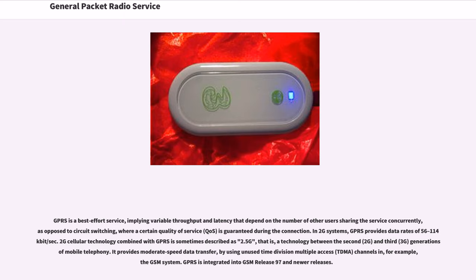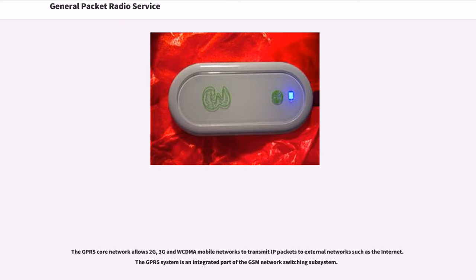GPRS is integrated into GSM Release 97 and newer releases. The GPRS core network allows 2G, 3G, and WCDMA mobile networks to transmit IP packets to external networks such as the Internet. The GPRS system is an integrated part of the GSM network switching subsystem.